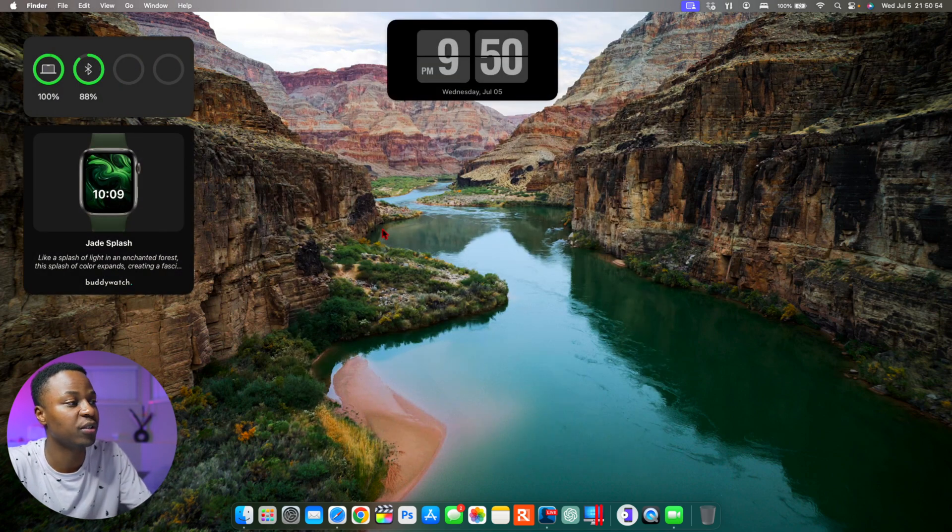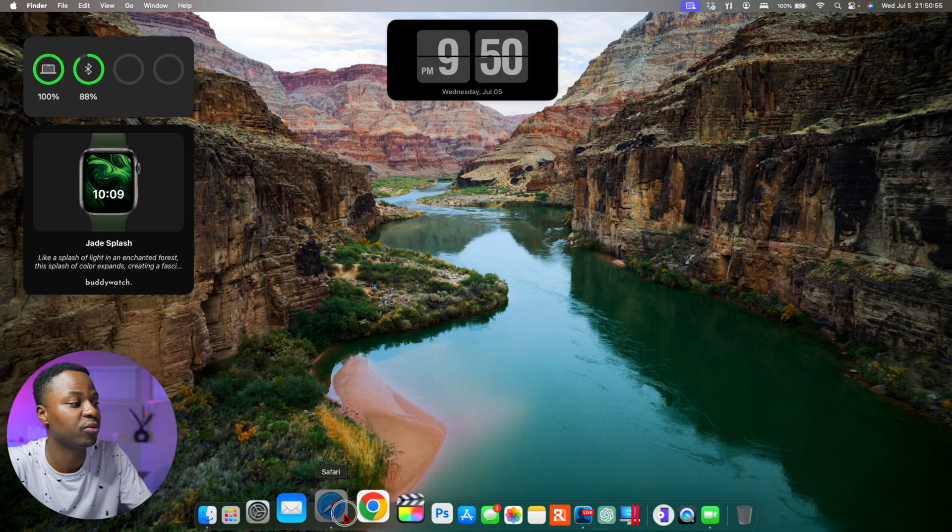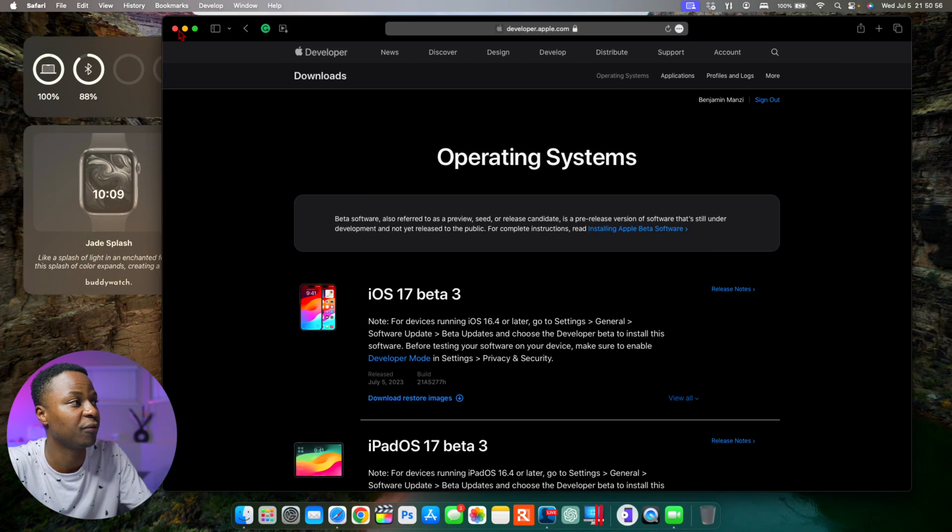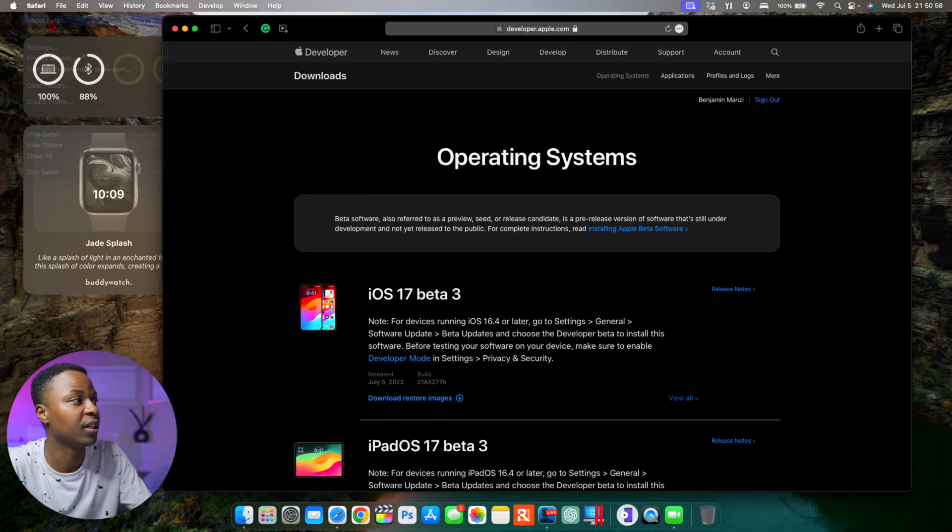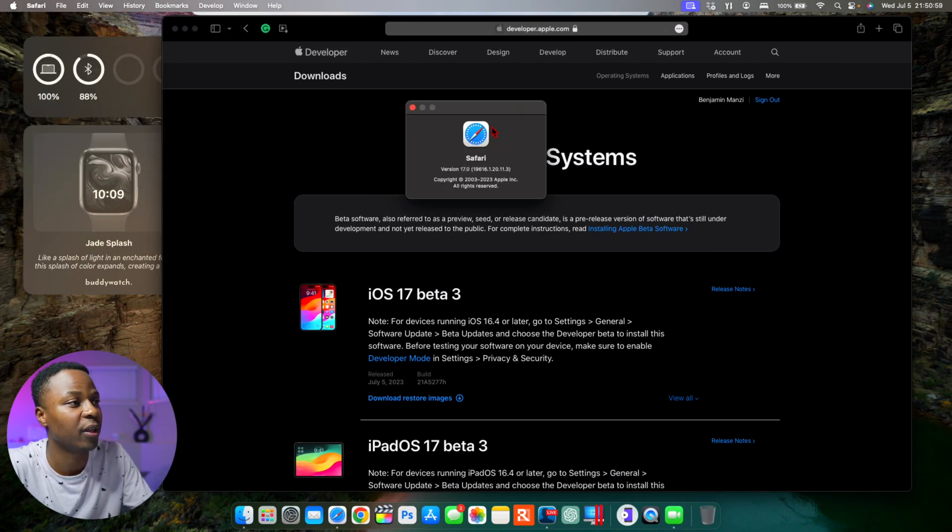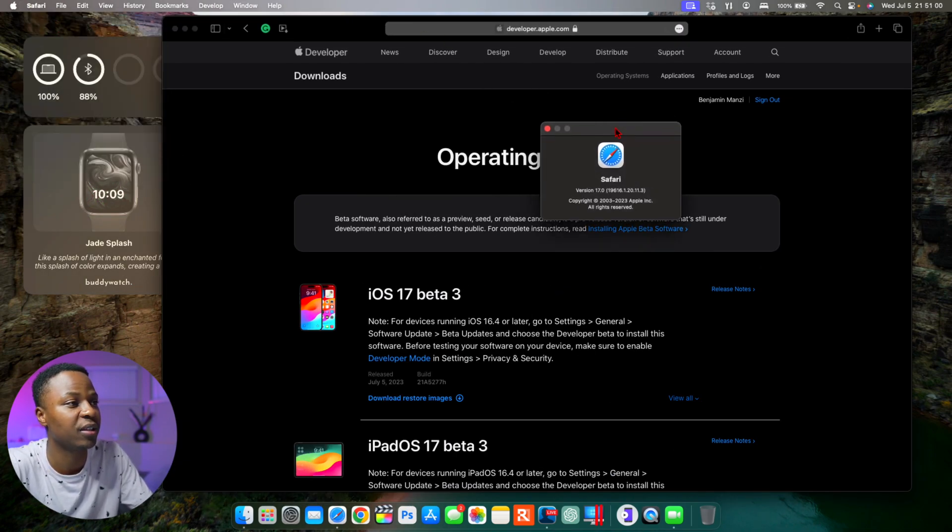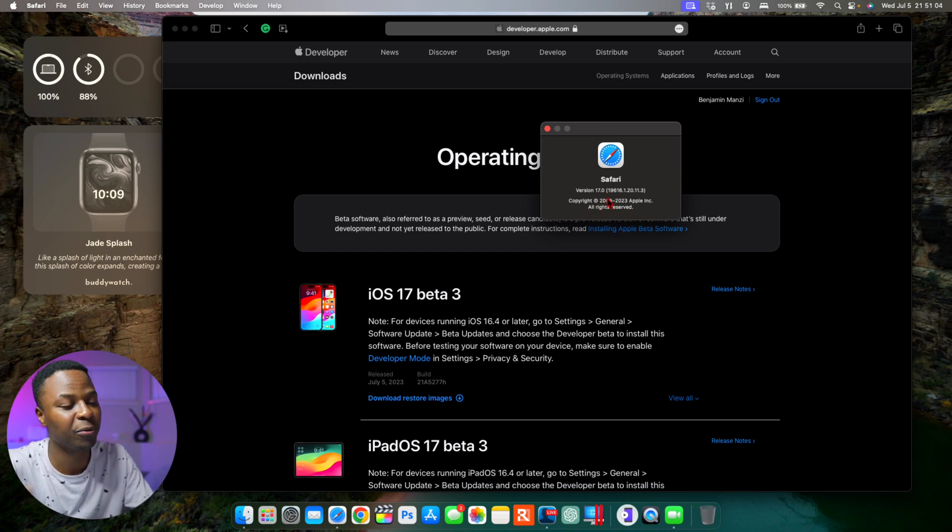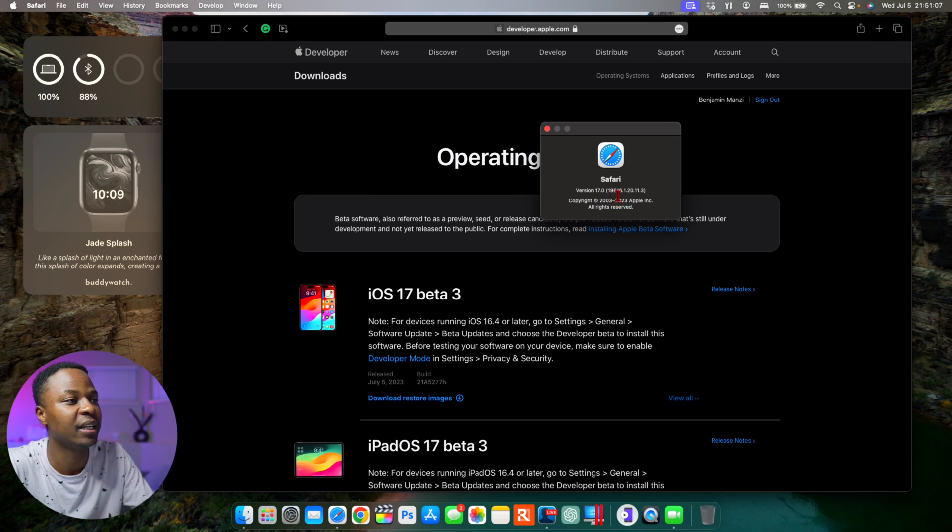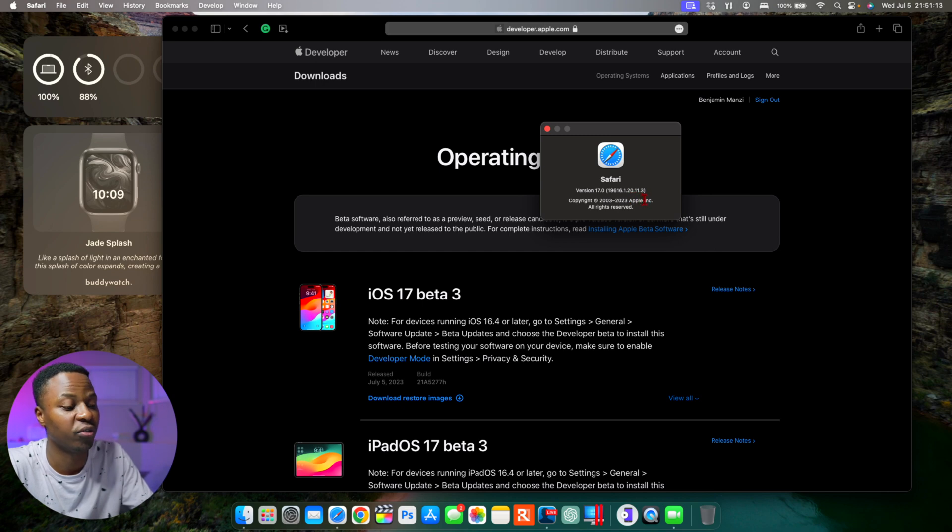Next, when it comes to this, I'll be happy to let you know that the Safari version has been updated as well. So if we go here, you can see the version is 17 and the build number which is the one that has been updated is 19616.1.20.11.3.